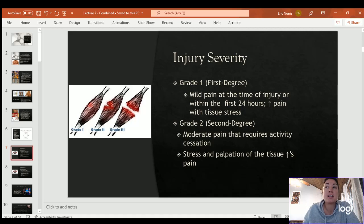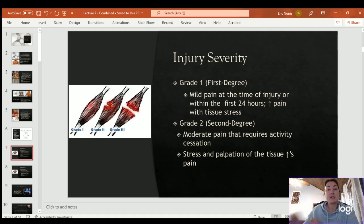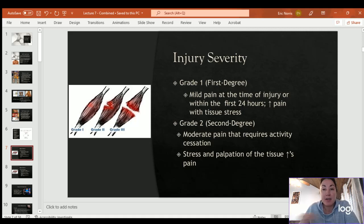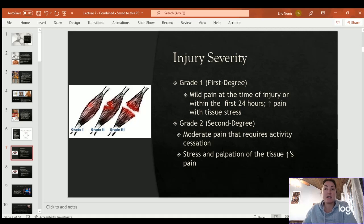A second-degree injury involves moderate pain that requires you to stop what you're doing. Both tissue stress — stretching or pulling on both ends — and palpation, meaning pushing on the area, cause pain. It's tender to palpation; just touching the area is tender.